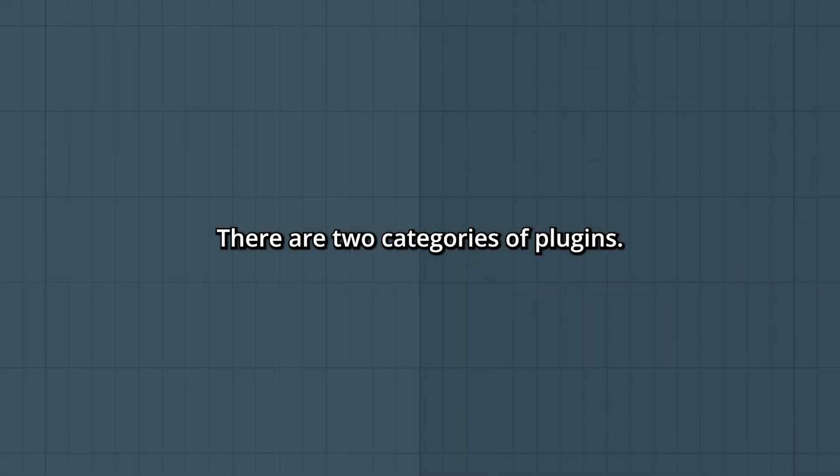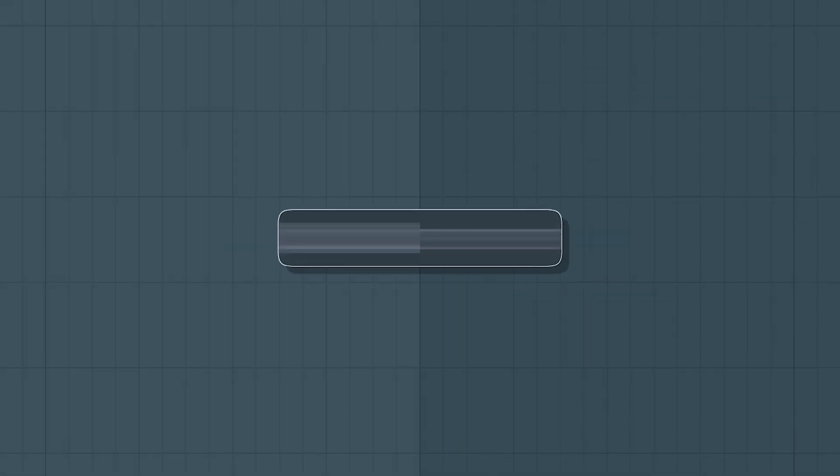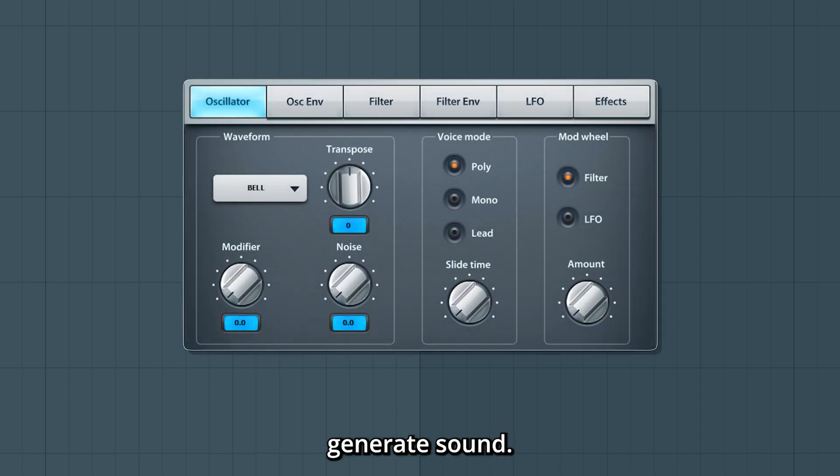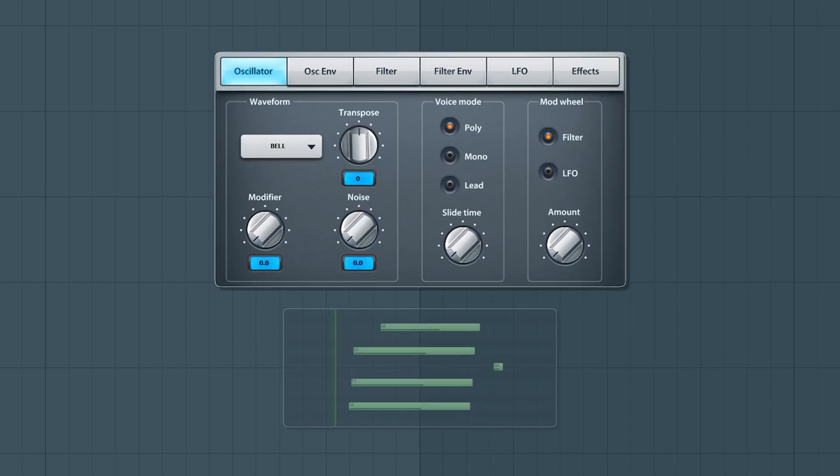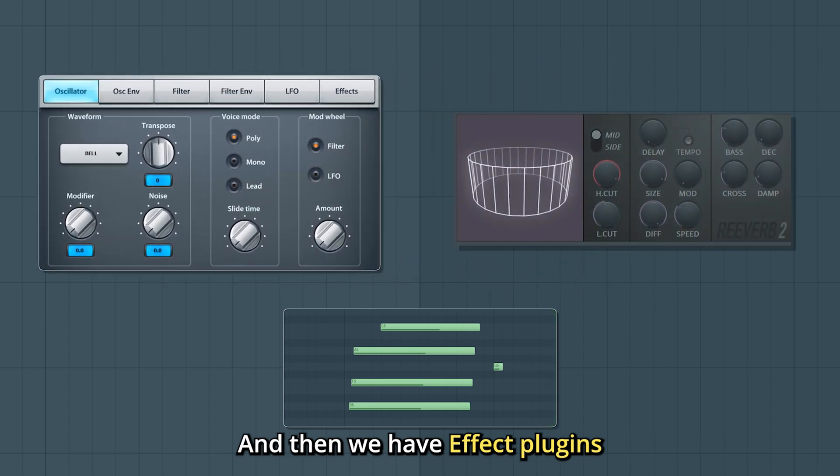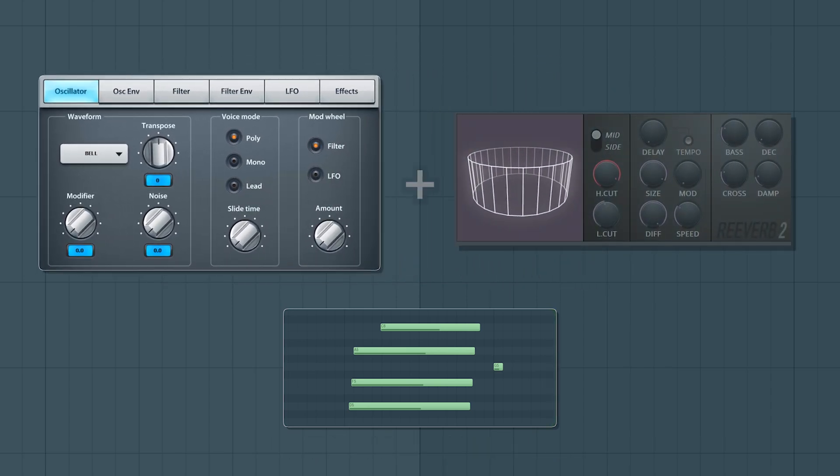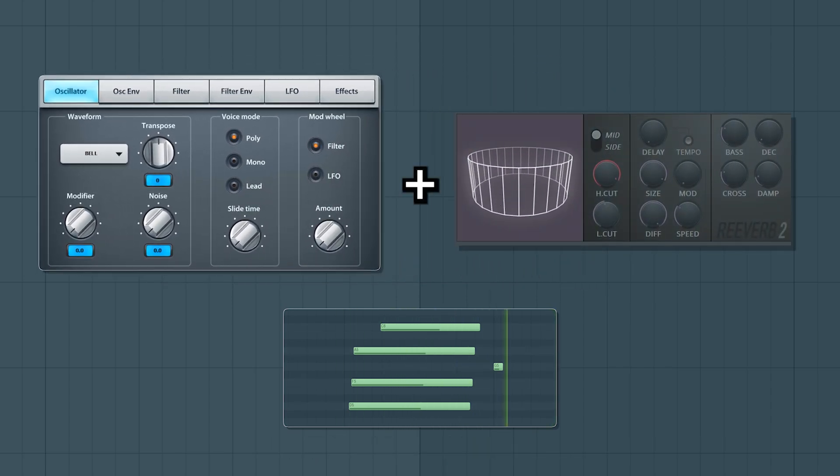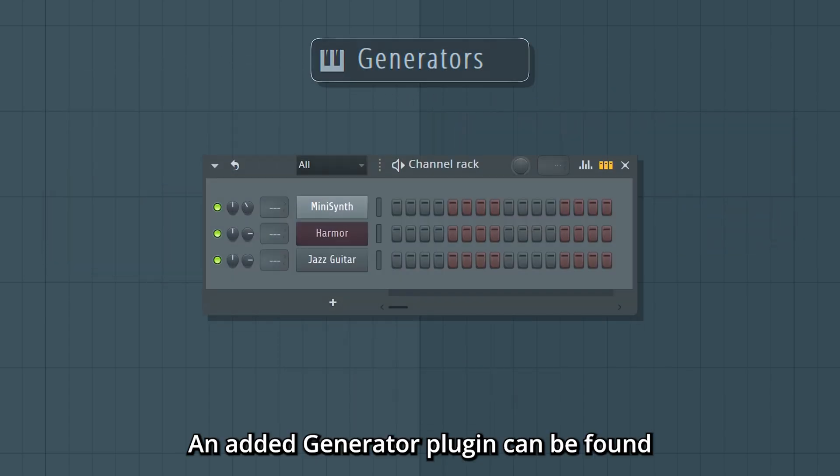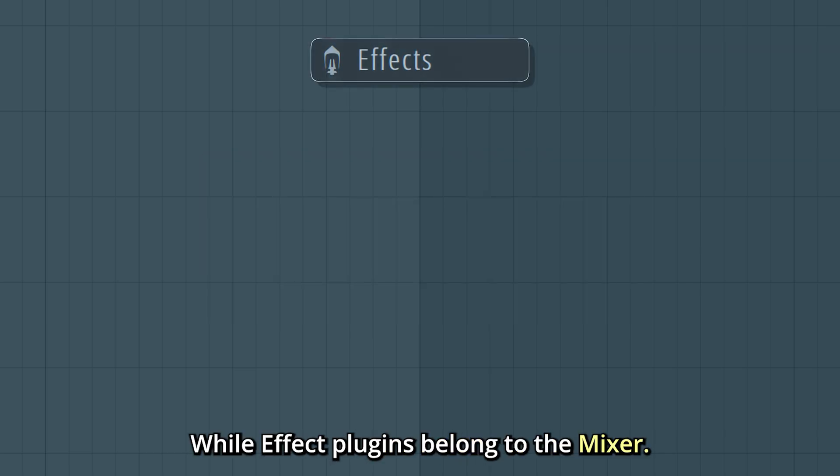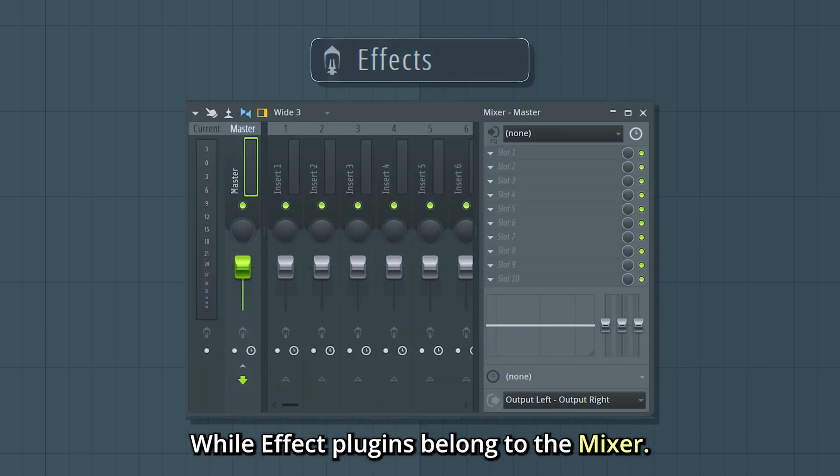In FL Studio, there are two categories of plugins: generators and effects. Generator plugins generate sound, and then we have effect plugins that affect those sounds. An added generator plugin can be found in the channel rack, while effect plugins belong to the mixer.